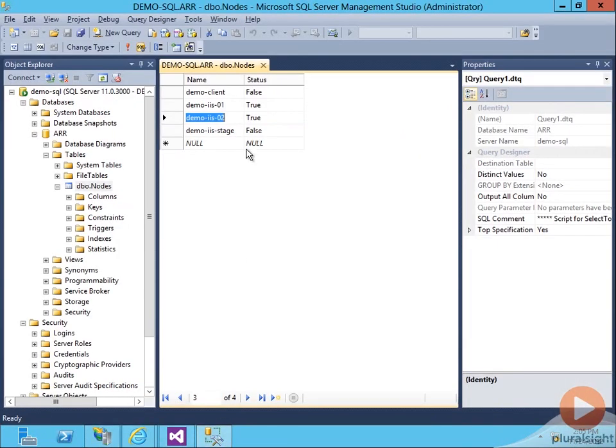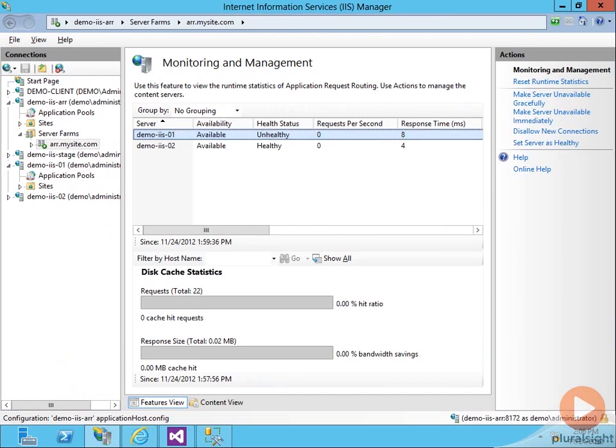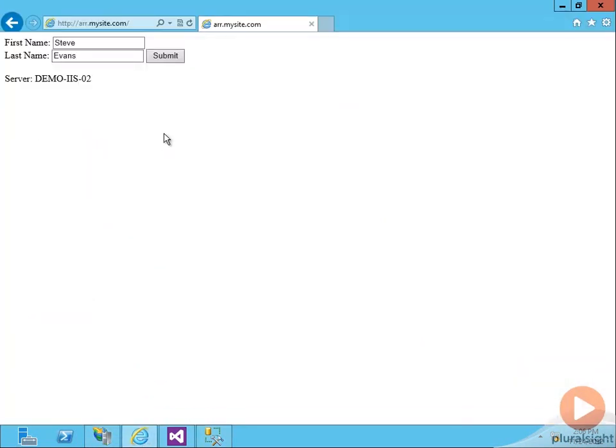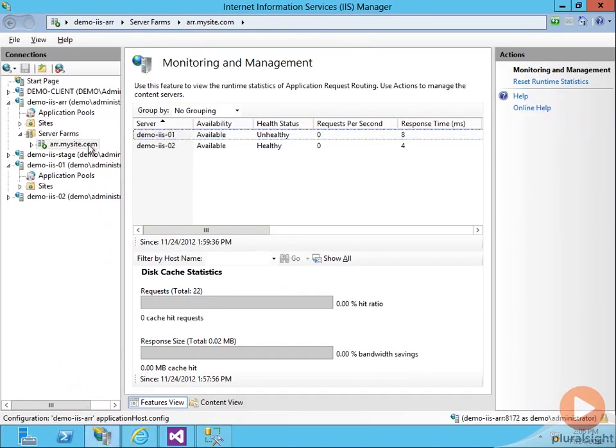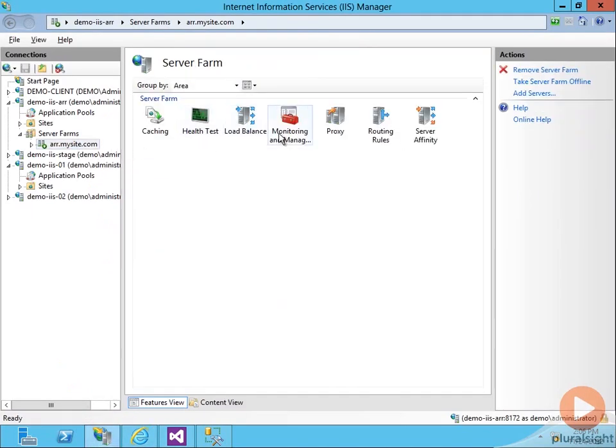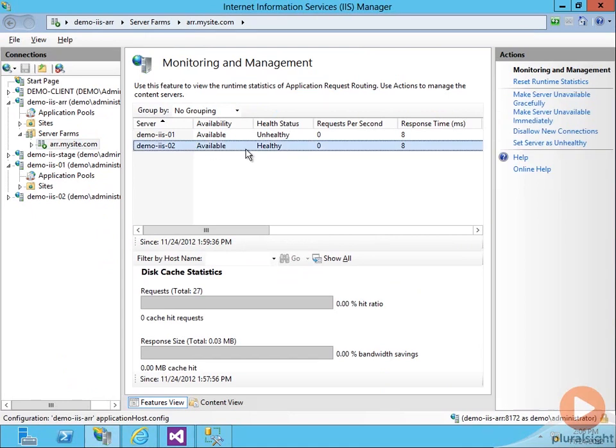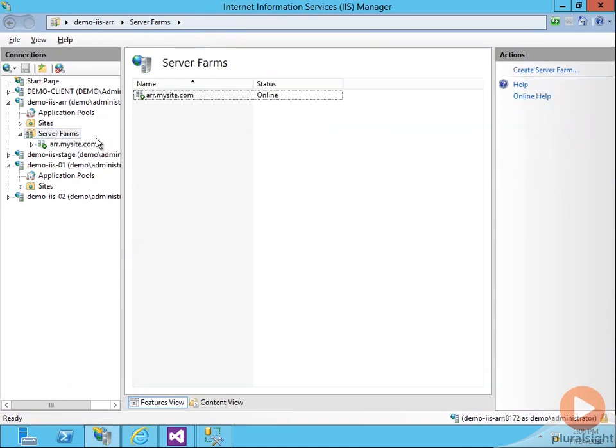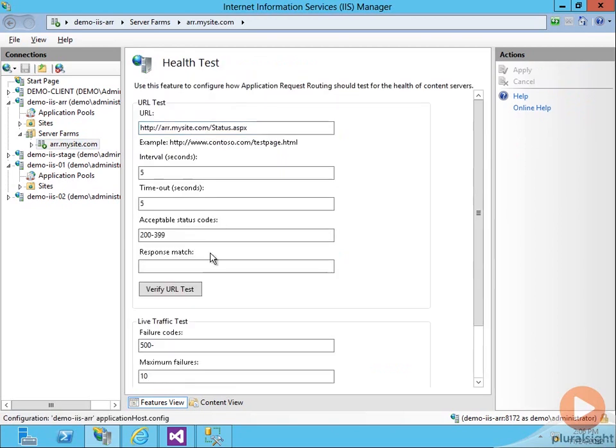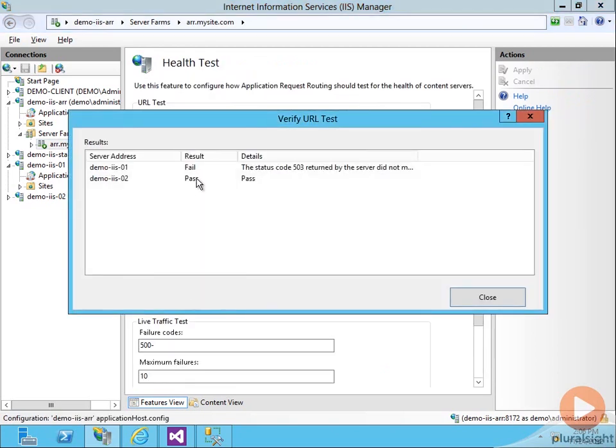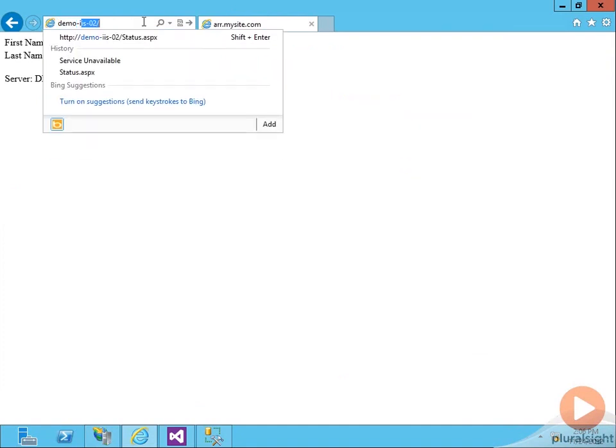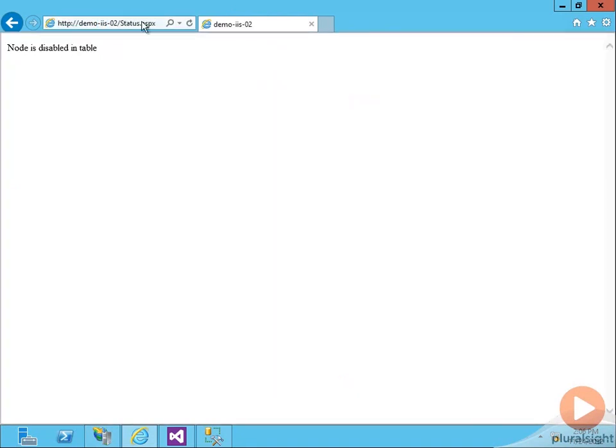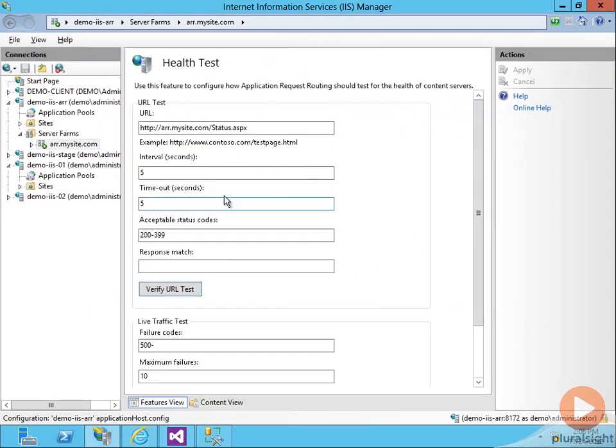Let's go back to our table and let's set demo-iIS02 to false. Let's pull it out of the web farm. Now let's go back to ARR.mysite.com and let's refresh it and we see that that page still comes up. If we go to our monitoring and management page, we see that demo-iIS02 is still in a healthy state. So if we go to our health test and we verify our URL test, we see it's still passing. So let's go to demo-iIS02 slash status and we see that it's not getting the success. It's getting this notice disabled in table. But we didn't tell our health test to check our response to make sure it gets back the response we want.